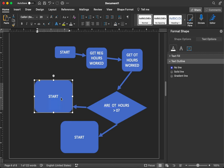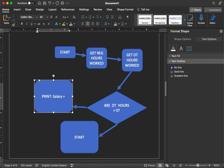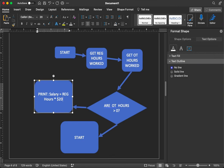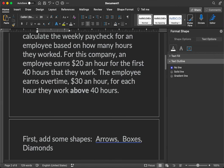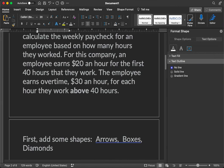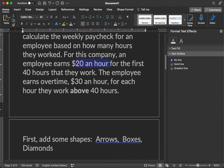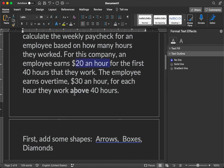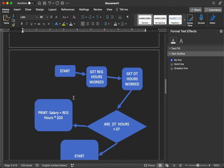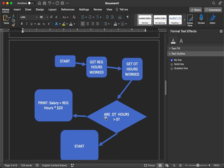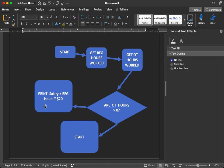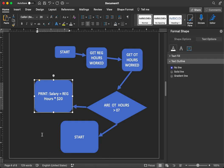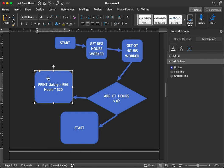Let's go ahead and change the text to print. Salary equals regular hours times 20 bucks per hour according to the directions. 20 bucks per hour for the first 40 hours that they work. In this case, since they didn't have any overtime hours, based on our flow here, that's it. For the person who works just 40 hours or less.